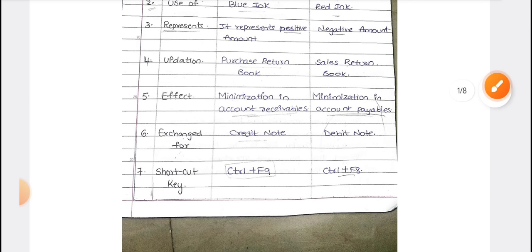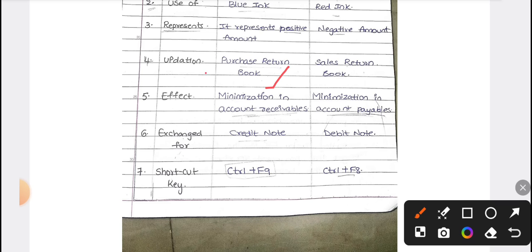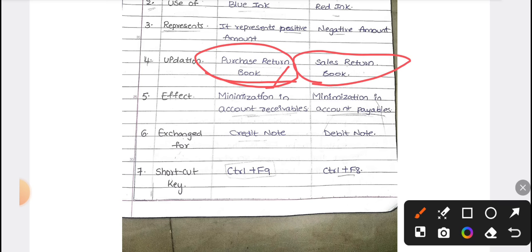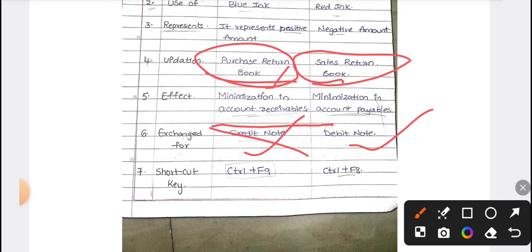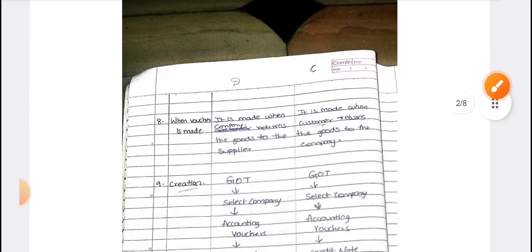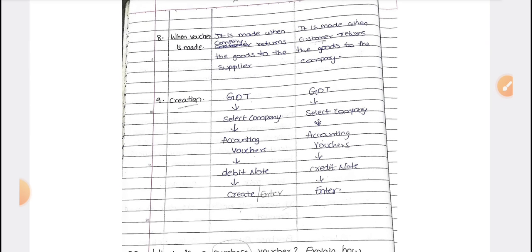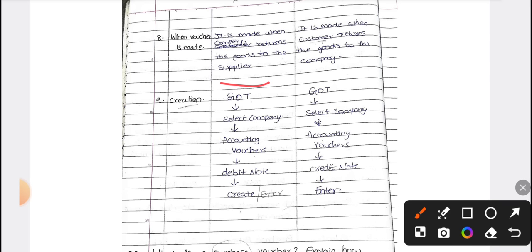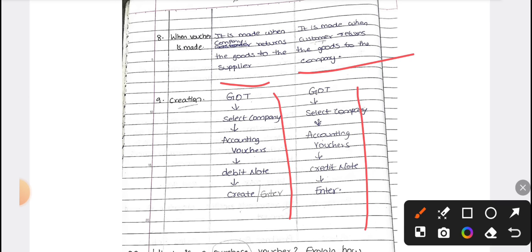The opposite of purchase is purchase return, and the opposite of sales is sales return. The debit note is related to purchase return and the credit note is related to sales return. The debit note minimizes account receivables. When a company returns their goods, a debit note is used. When customers are returning goods to us, a credit note is created. This is the procedure of debit note and credit note creation in Tally.